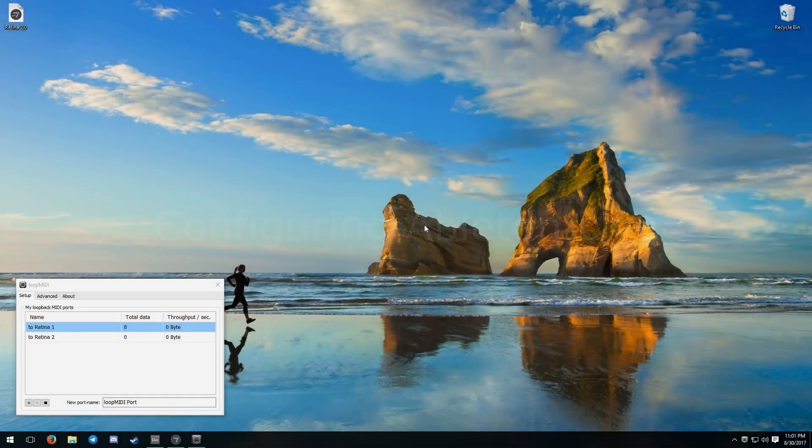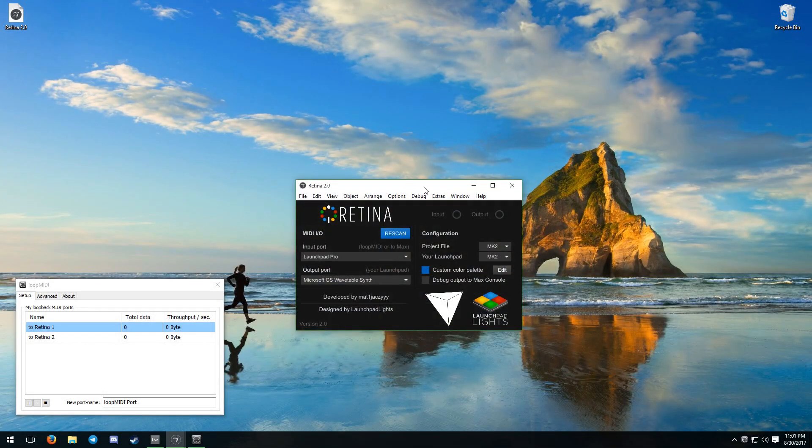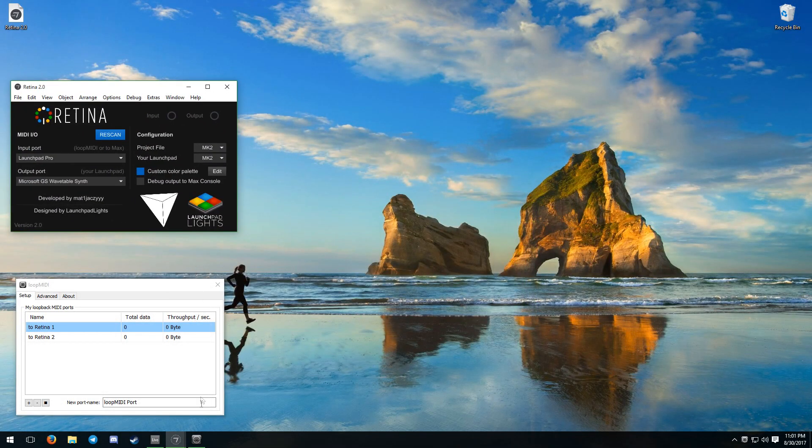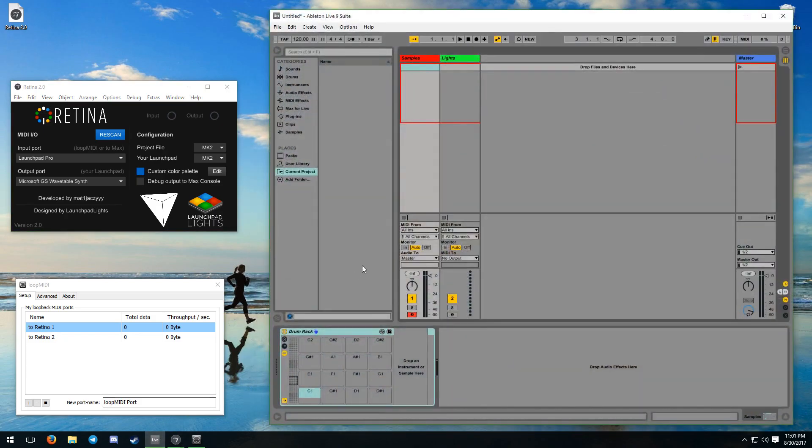Start Retina by opening the Max patch. This will create the routing ports if you are on macOS so we can set them up in Live.